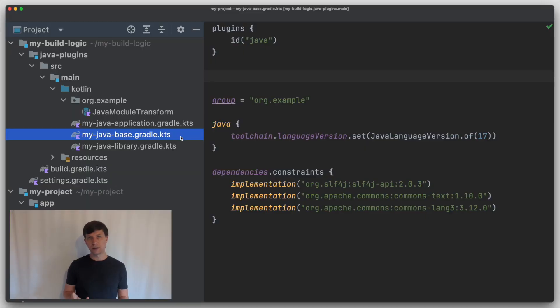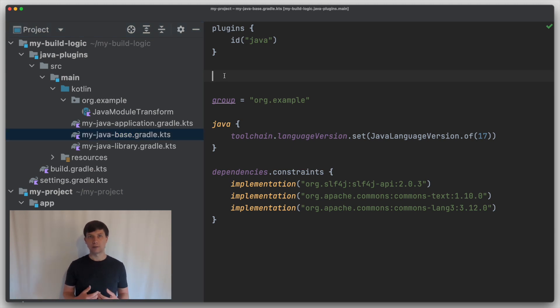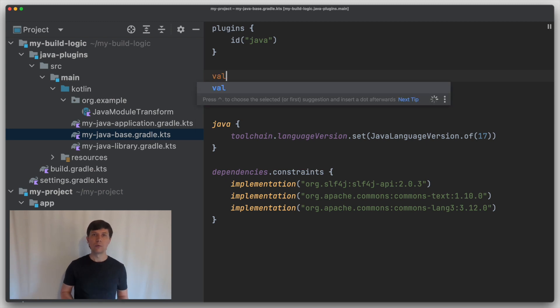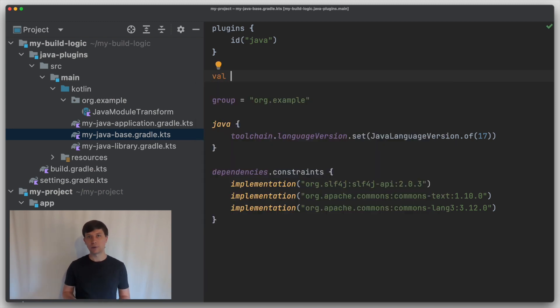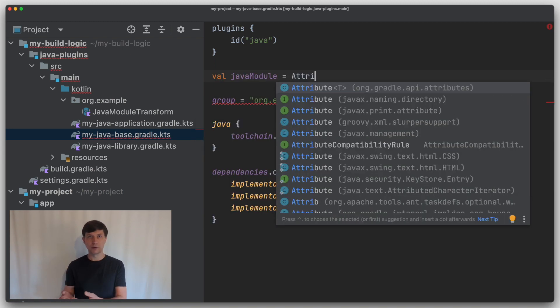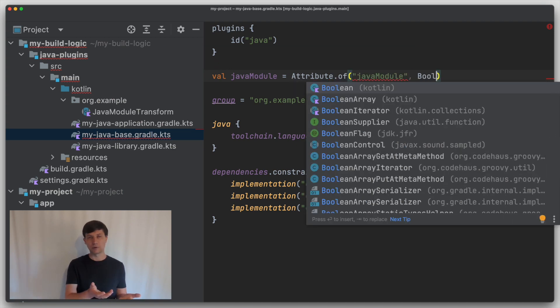Now, how does it look concretely? Again, such setup is best done in a basic convention plugin that is applied to all projects in your build, so that you have the same behavior everywhere. In our case now, we need a new attribute to distinguish between jars that are not Java modules and jars that are Java modules. We call it Java module and make it of type Boolean.